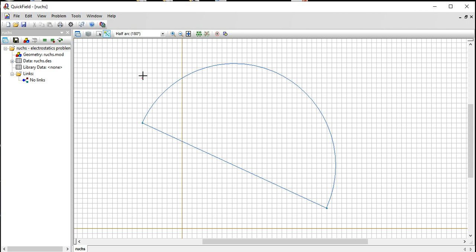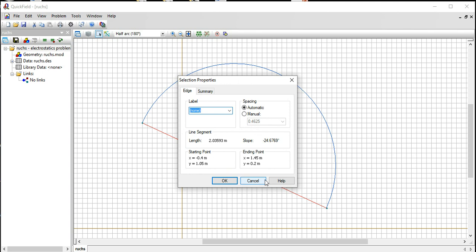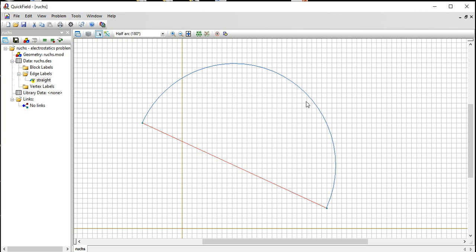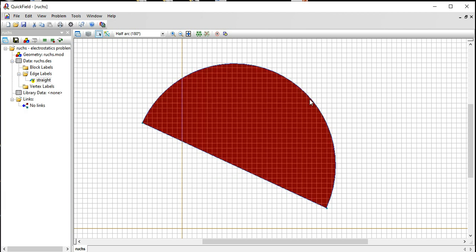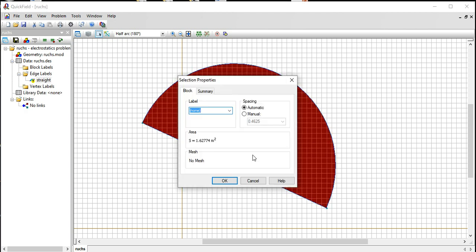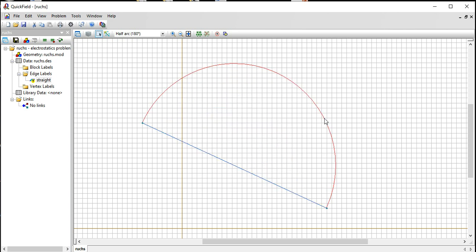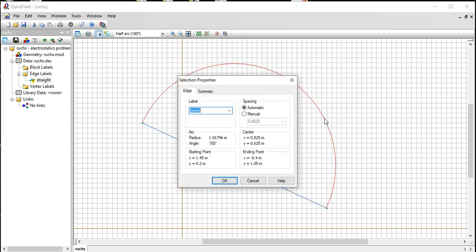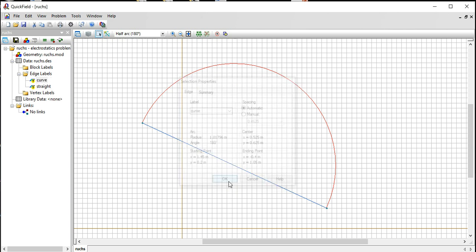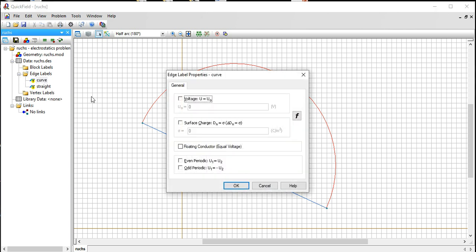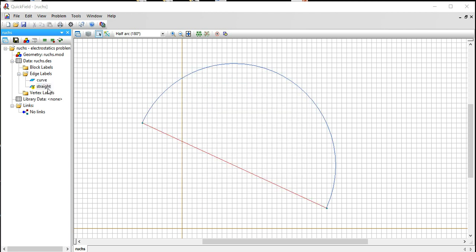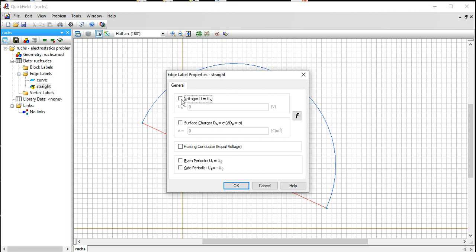Let's go ahead and label some of these boundaries. Label this straight. This is the curve. I'm just double clicking to get the pop-up box to make the label. On the curve I'm going to give it a zero voltage. You can also specify the surface charge density. On the straight I'm going to give it a voltage of one.